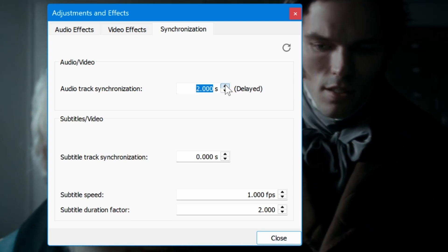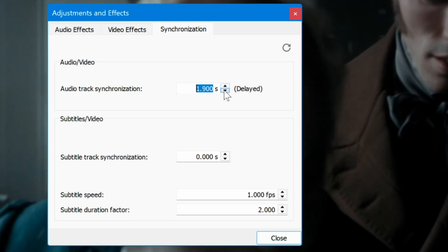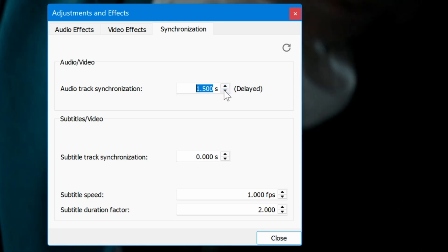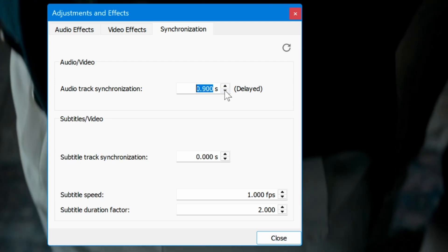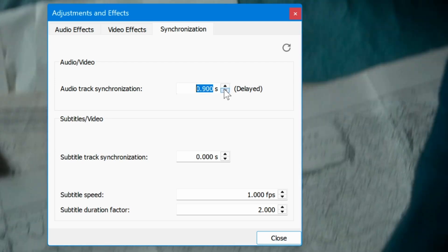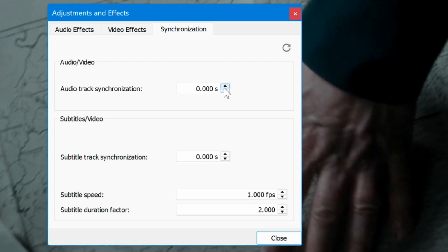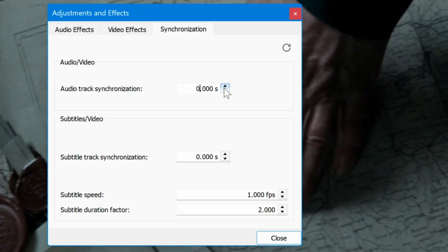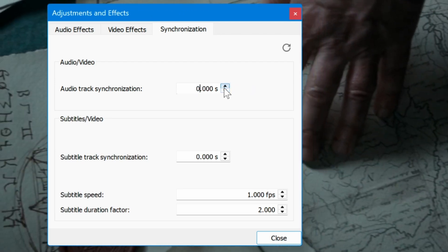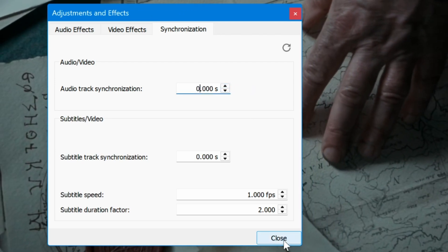Enter your desired value in the Audio Track Synchronization field. A positive value will delay the audio while a negative value will speed it up.